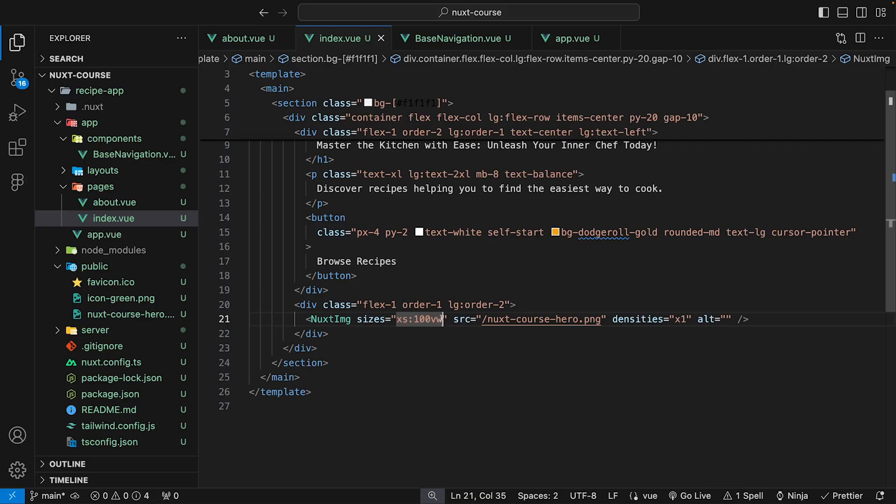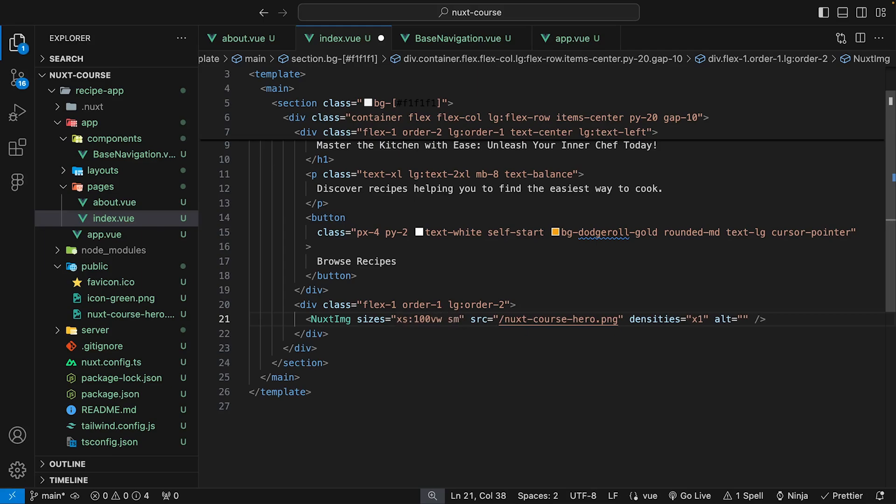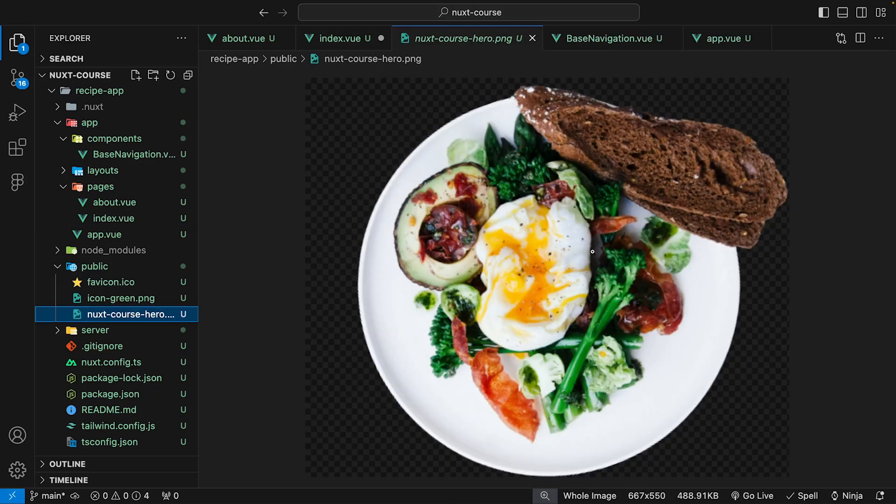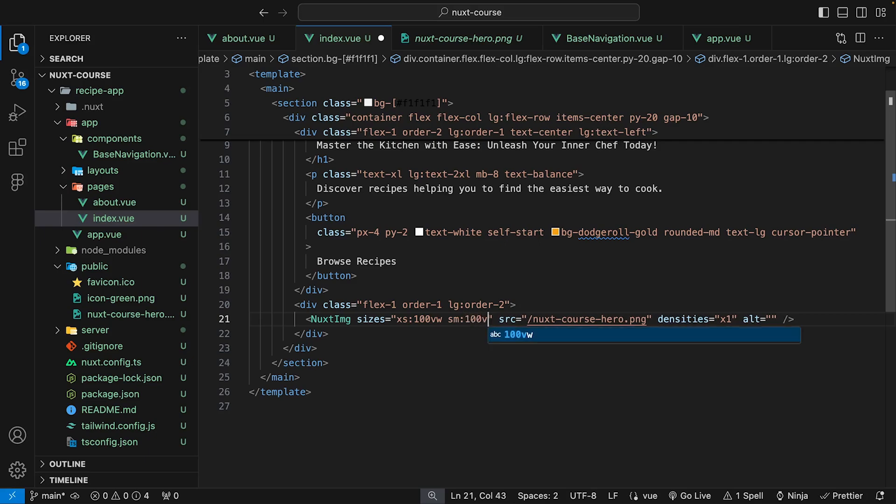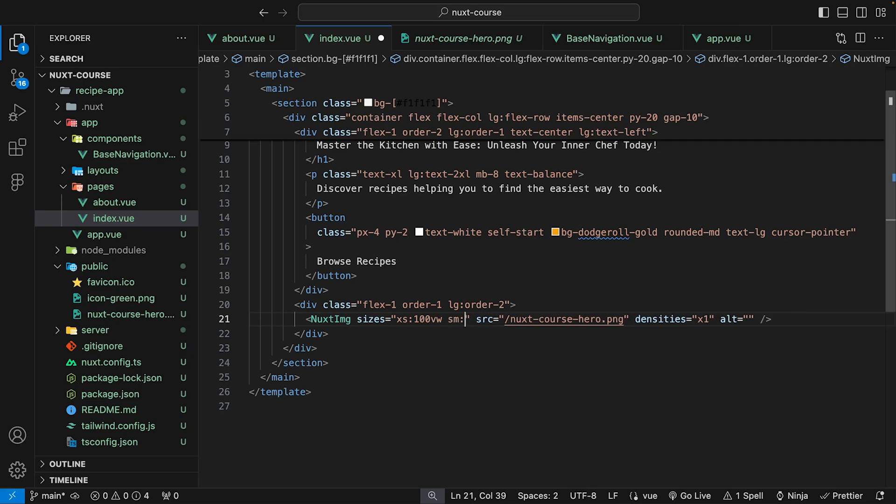So what we can do is define an additional break point and render out our image to be much larger at a certain break point. So what we're gonna do is define the small break point, which is 640 pixels wide. So if we take a look at our image, down at the bottom, you can see the dimensions are 667 pixels wide and 550 pixels tall. Now, since the size of our image is roughly the same size of the small break point, which is 640 pixels, we could set the value at the small break point to be 100 VW or 100% of the viewport width available. Or what we could do is render out the exact width of the image since we know it's 667, if you want it to be exact, which I think is what we're gonna do. So instead of setting this to be 100 VW, we'll set this to be 667 pixels.